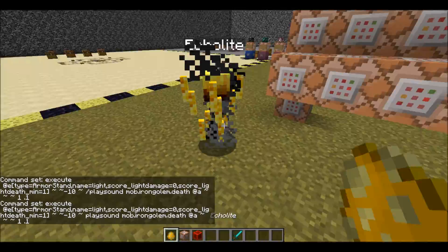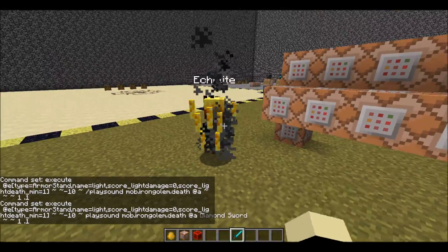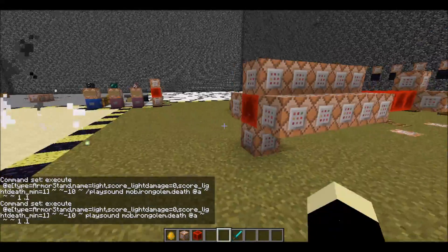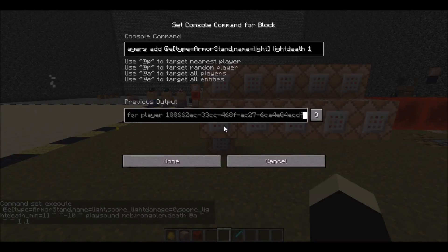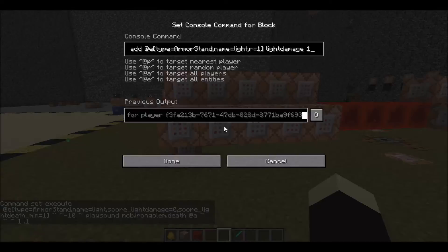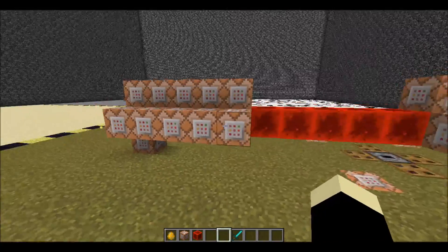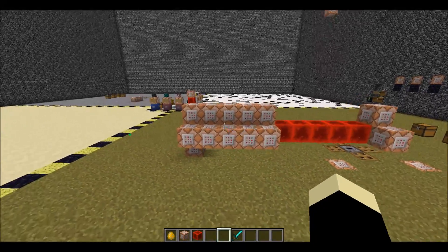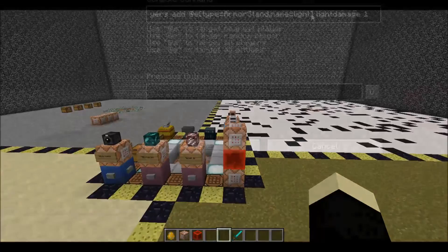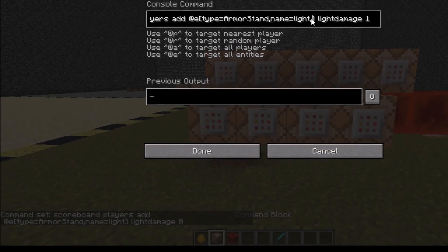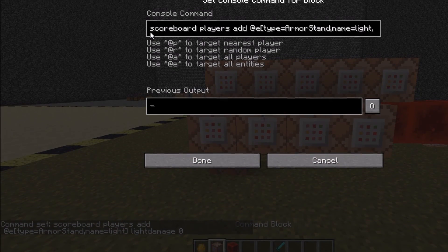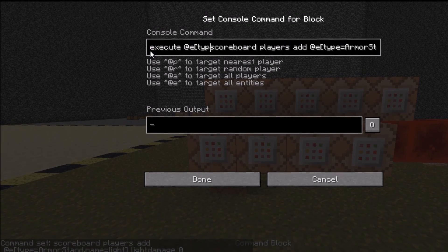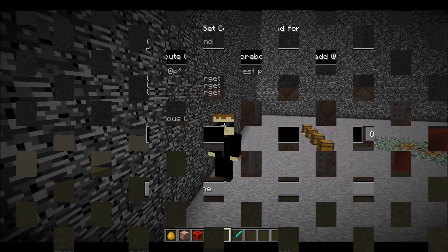And so now if we spawn our Echolite in — there we go, there's the custom death sound. Now something to note is that when you are trying to make the death sound, you are going to have to go through a lot of troubleshooting. This isn't going to happen in one try. Feel free to look back at the video over and over again to try to find your errors. We all make mistakes and it takes quite a bit of time to learn stuff like this.